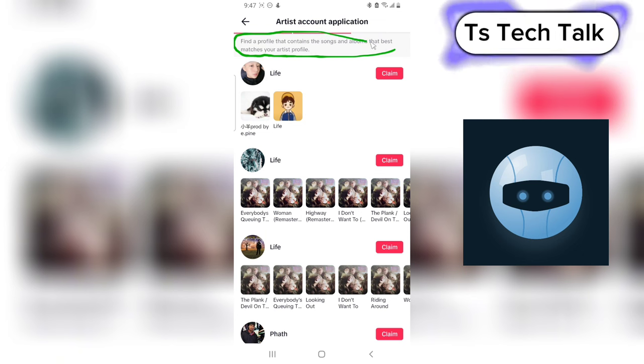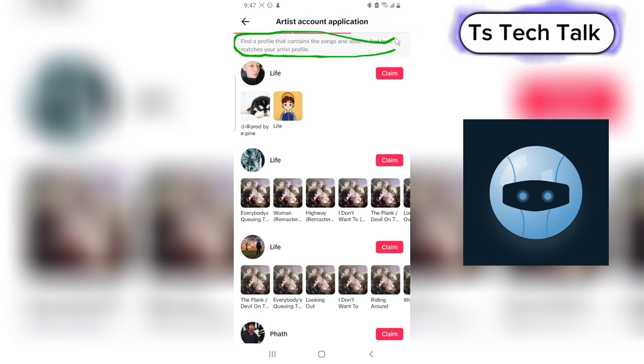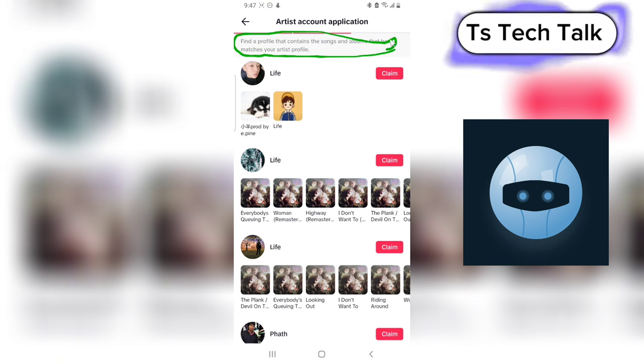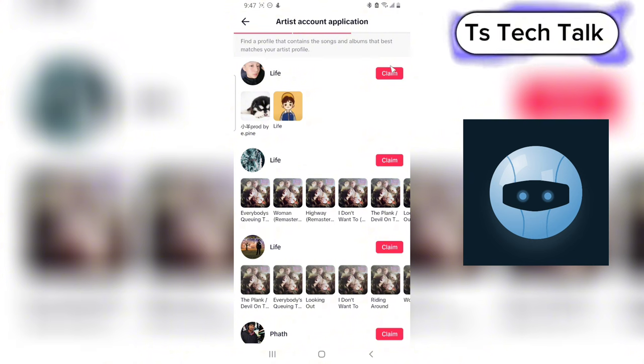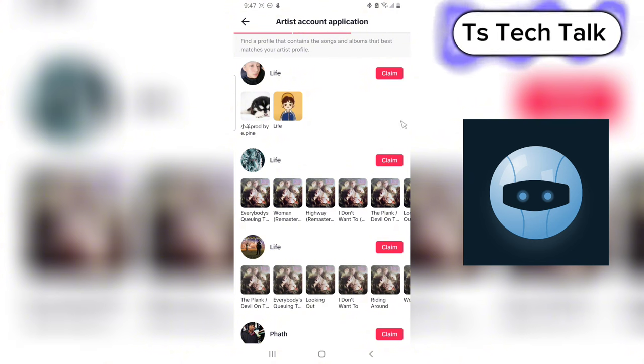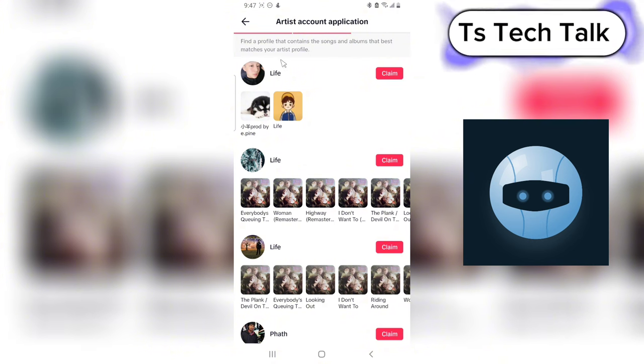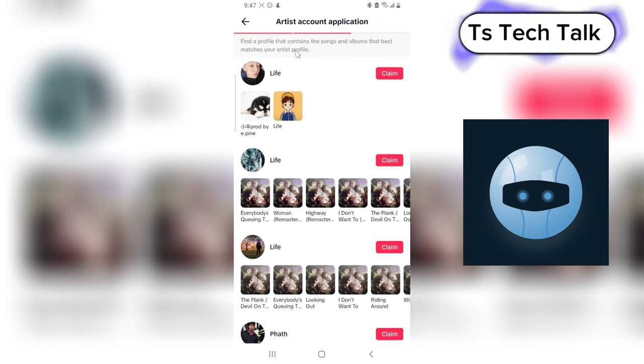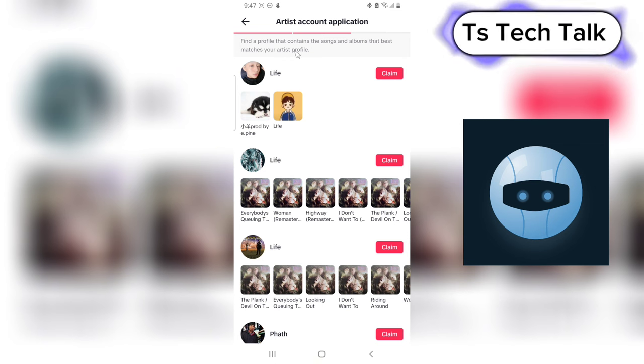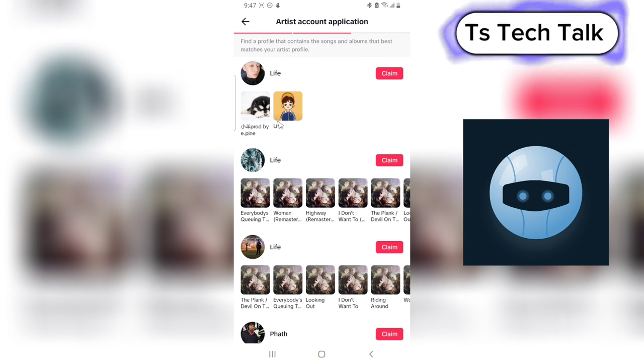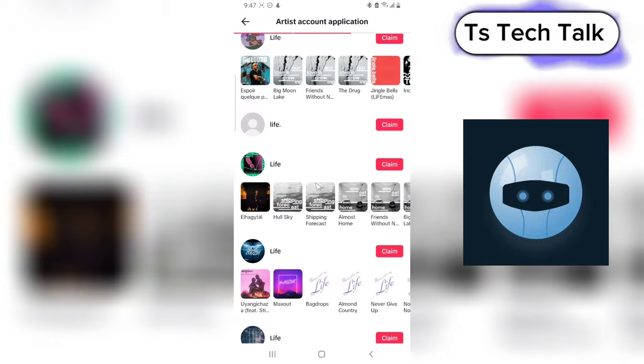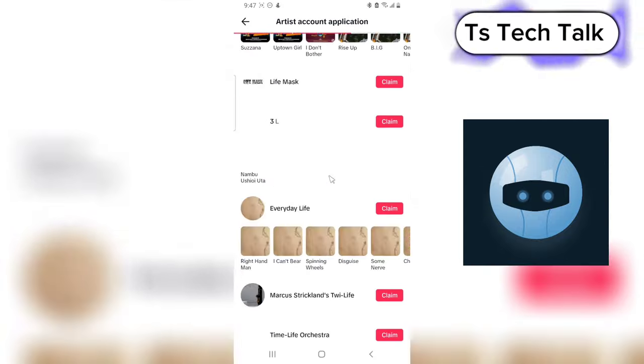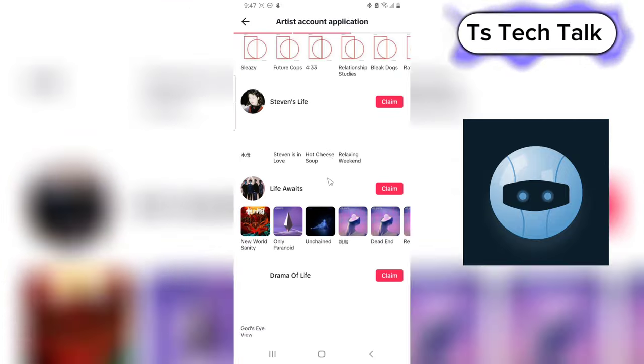So currently there is no one that matches it because nobody has the name Life Path. The name Life Path is a personal name of mine, and even though I scroll all through, I doubt if I'm going to see anybody bearing the same name.